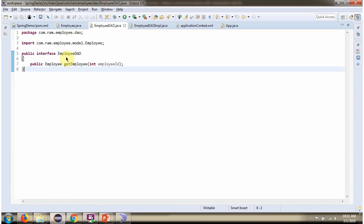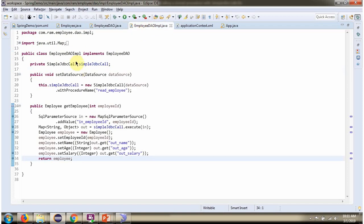Here I have defined the interface EmployeeDao. It has one abstract method — getEmployee — which accepts employee id. Here I have defined the class EmployeeDaoImpl which implements the EmployeeDao interface and provides the implementation of the getEmployee method.